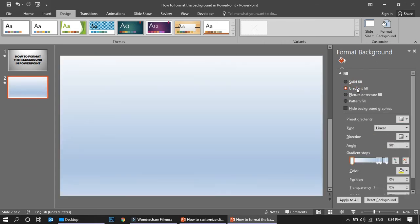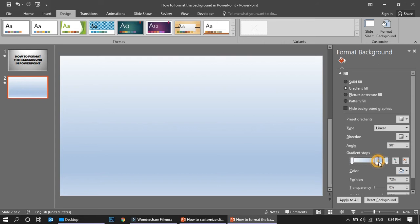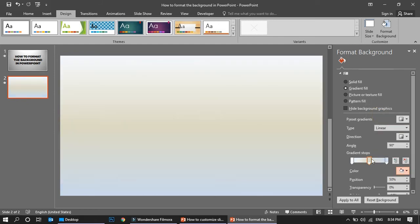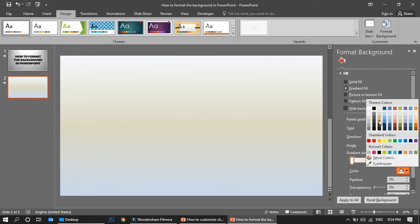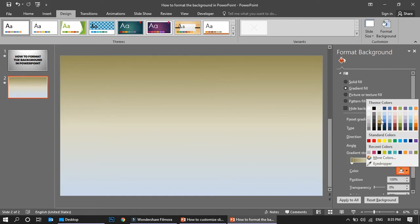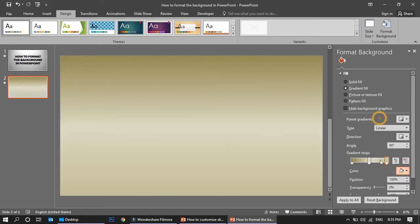Another one is the gradient fill, which is a much better option actually. Once you have the gradient fill, you can play with the colors. For example, I'm going to use a golden color. I selected for one, now I'm going to select for this one, now I'm going to select for this one. It's a gradient golden slide, so this is another option.